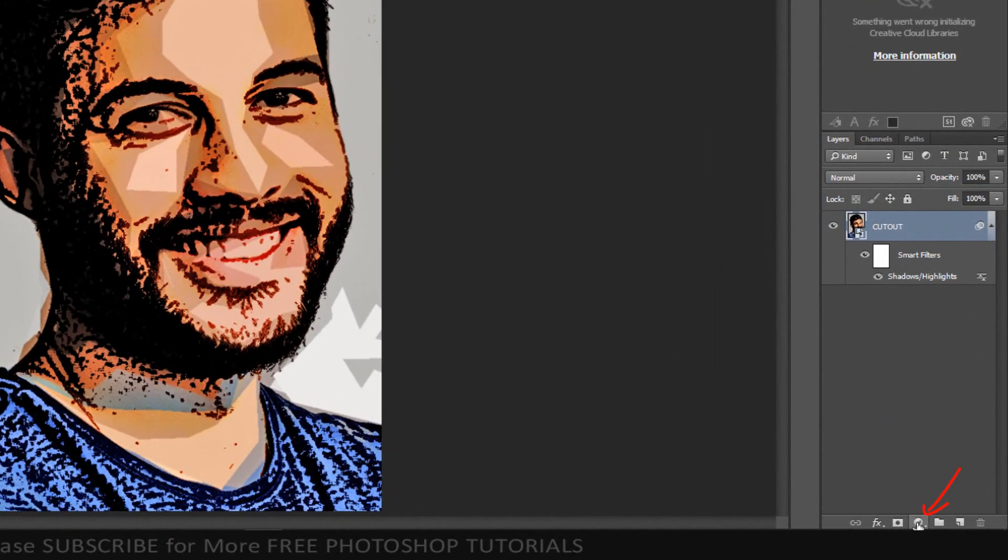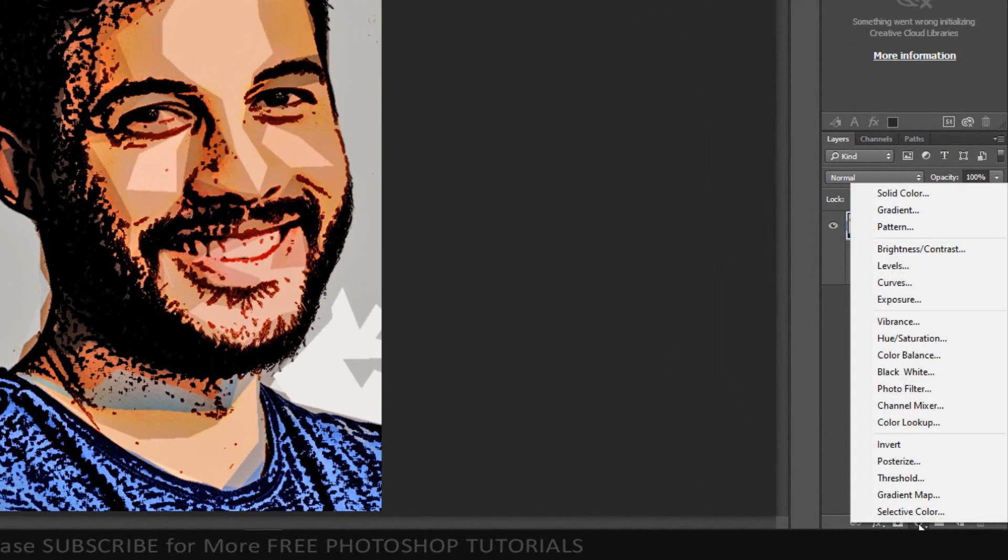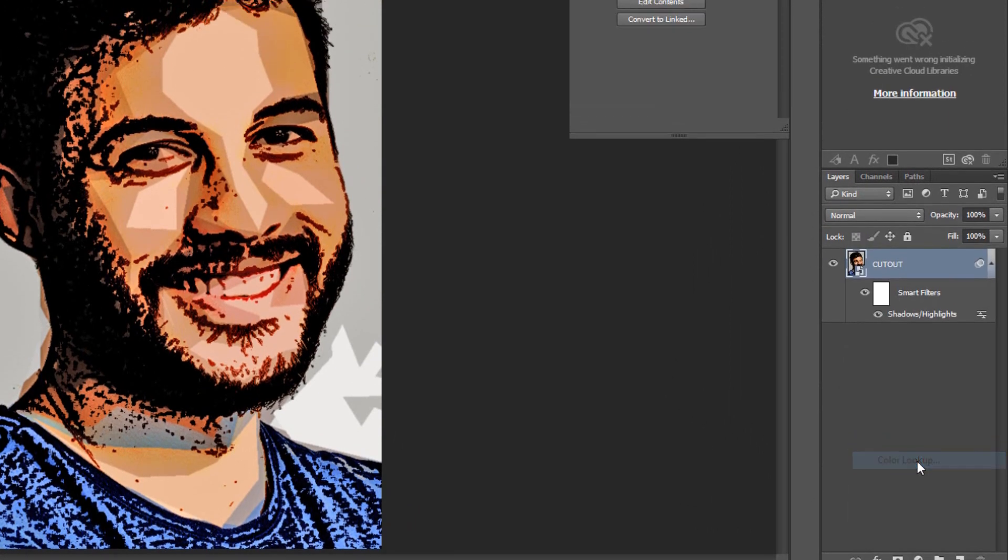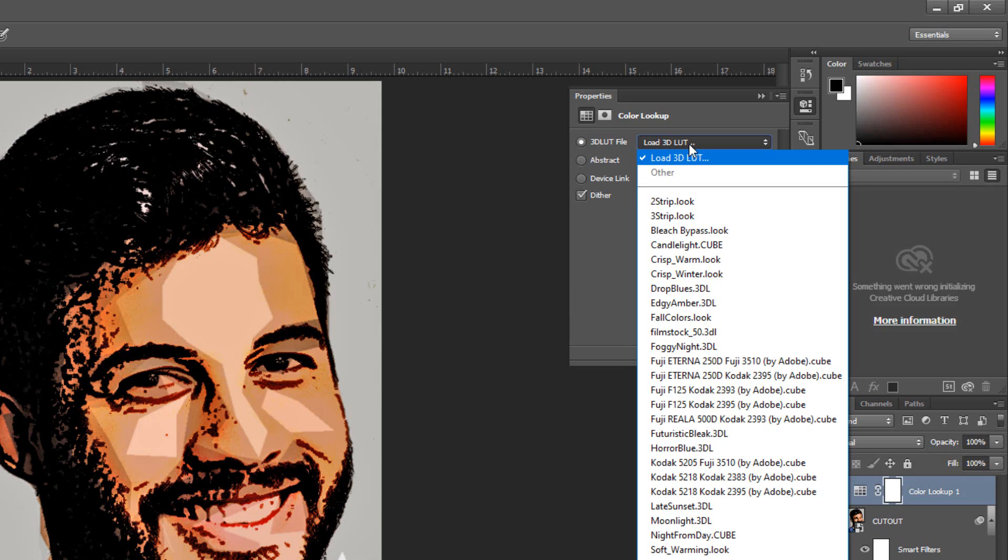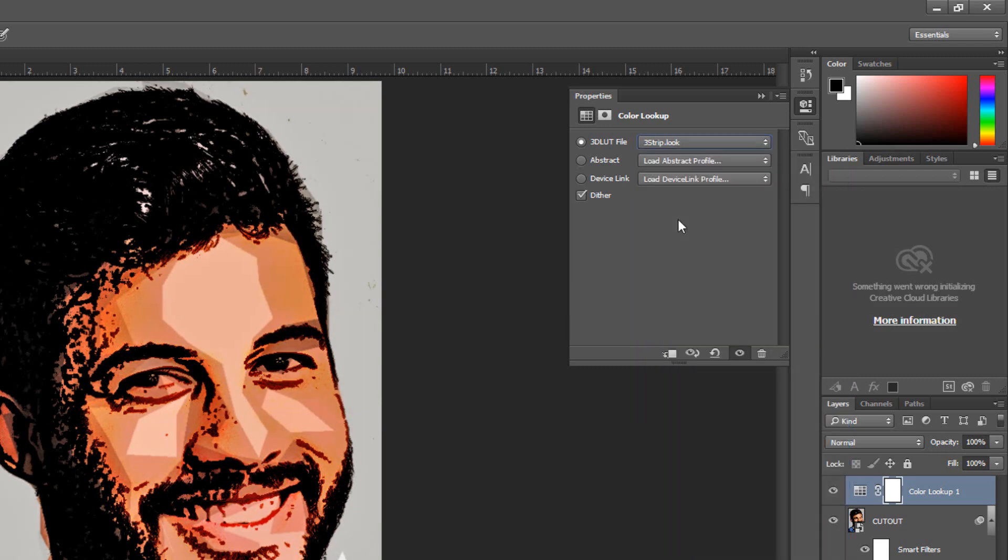Click the Adjustment Layer icon and click Color Lookup. Click 3DLUT file and select 3Strips Look.